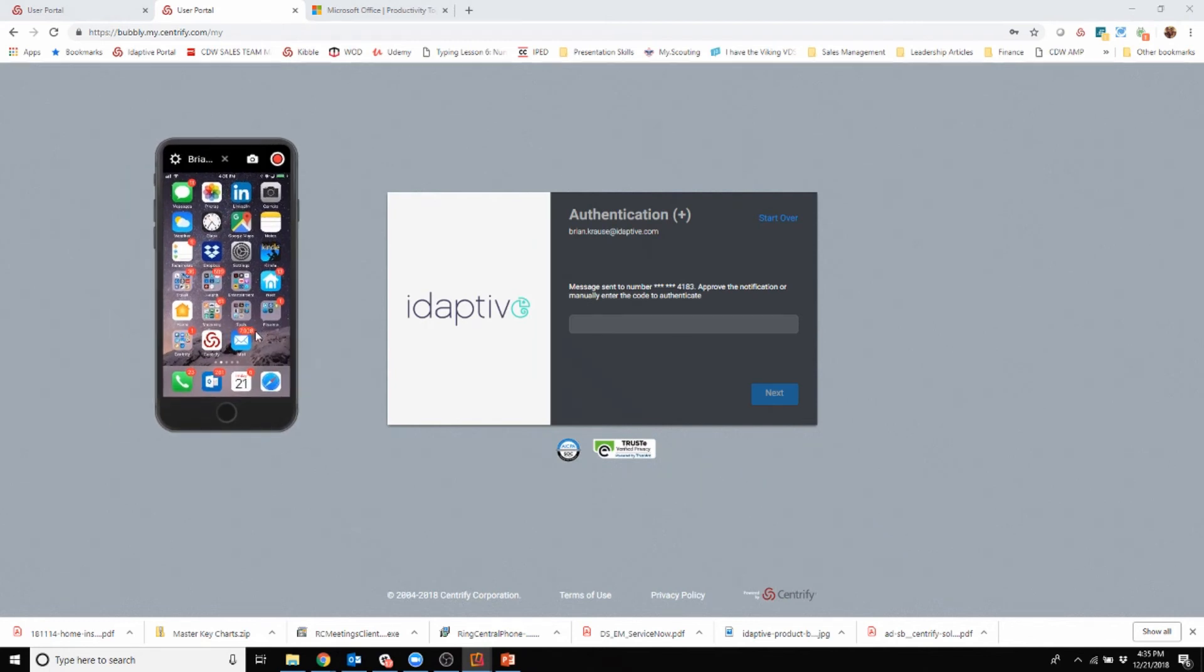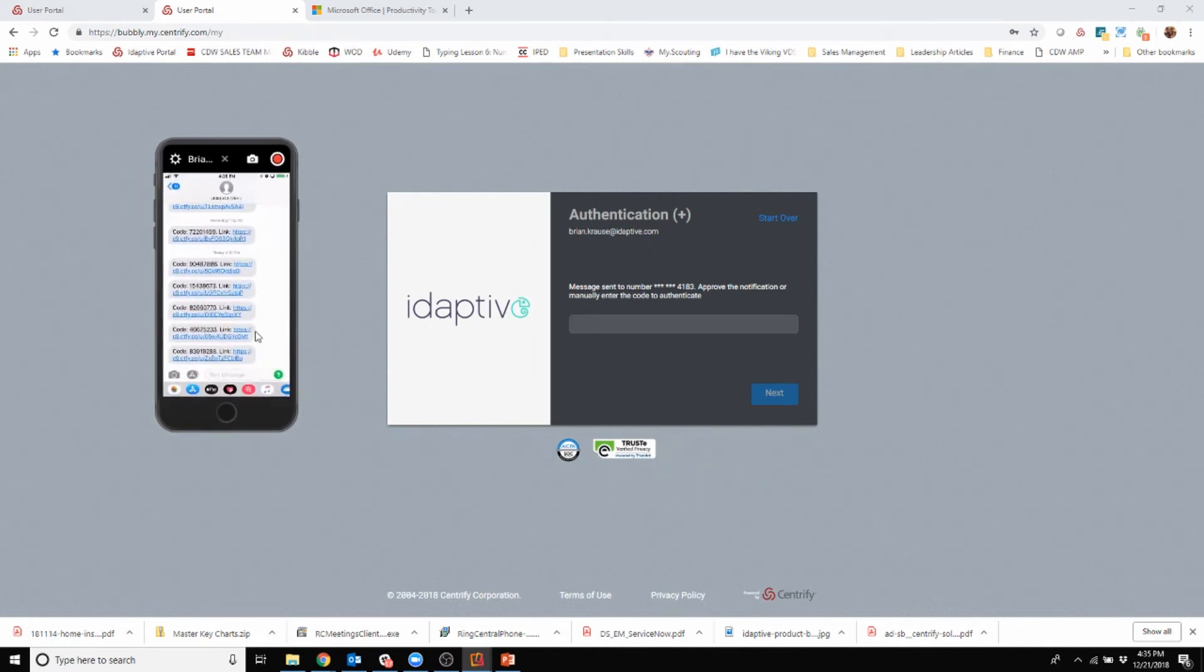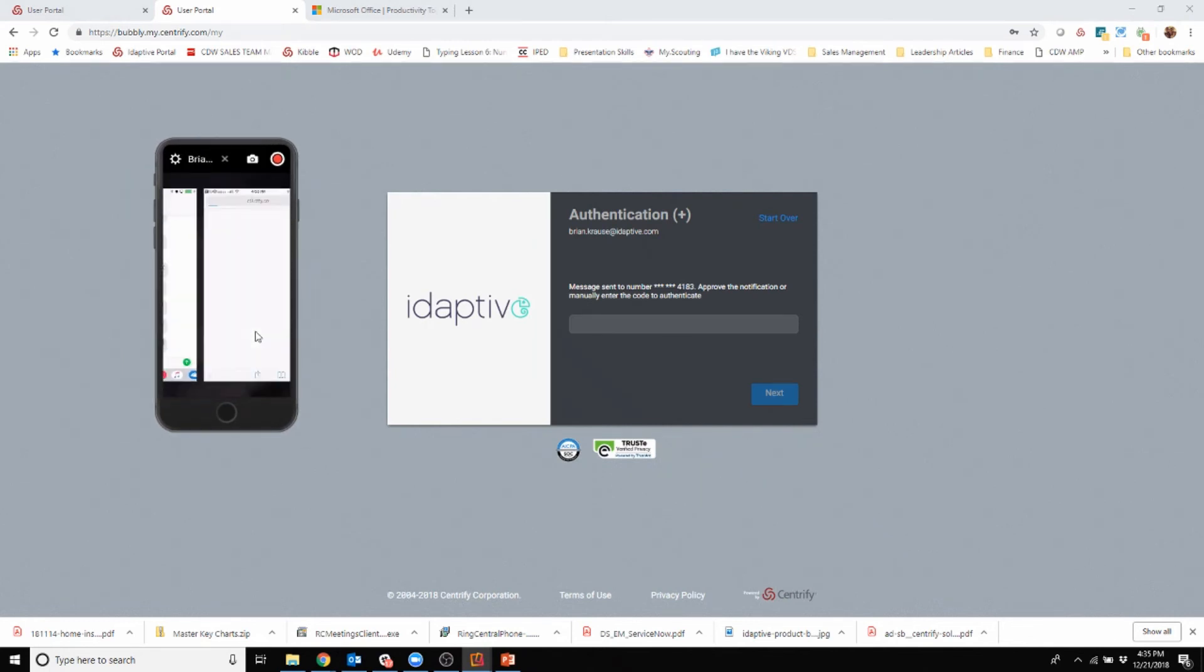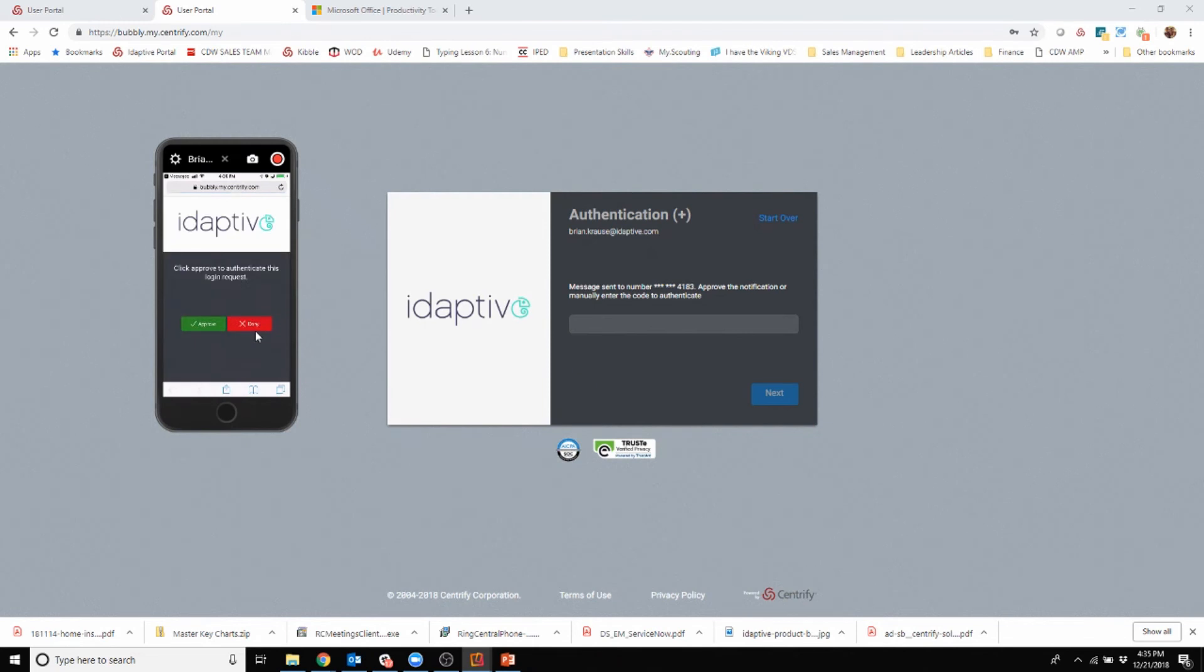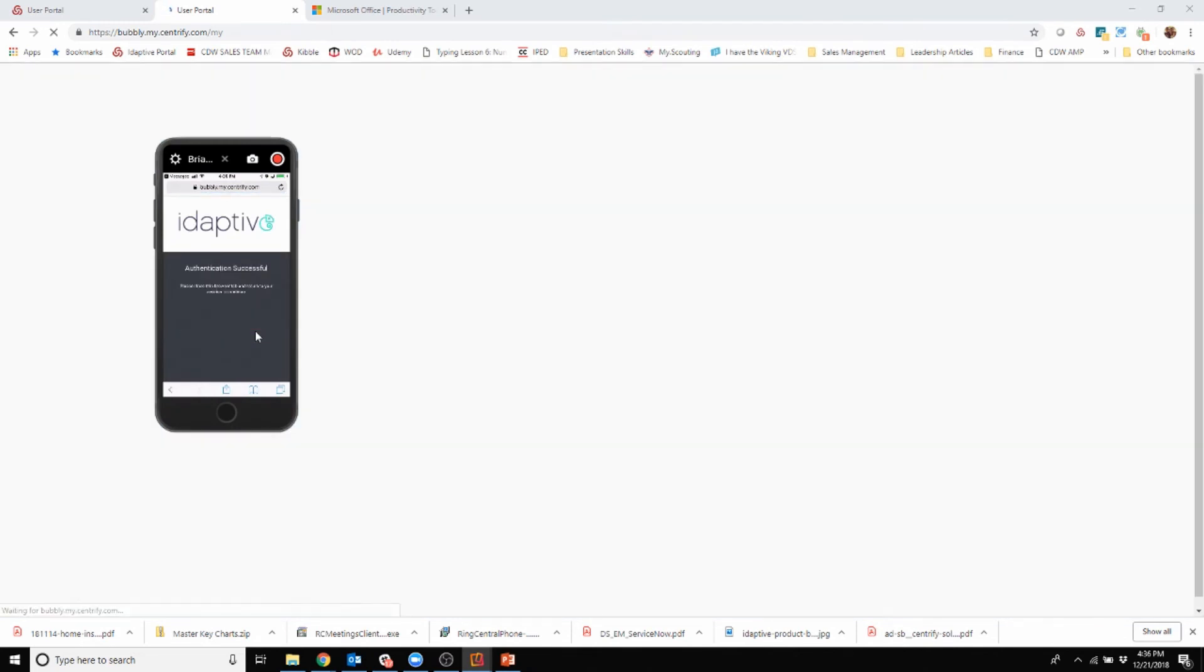We'll see the text message come down, click on that, click on the link, hit approve, and now we're in.